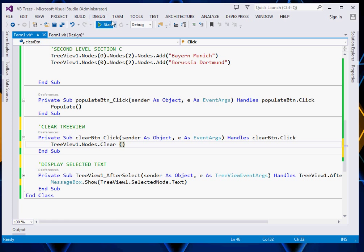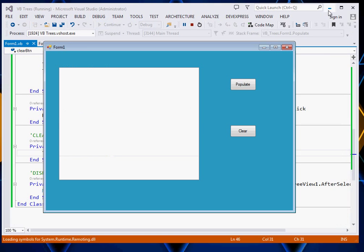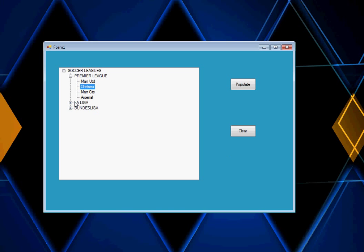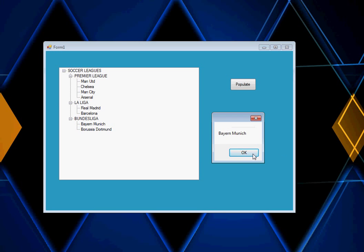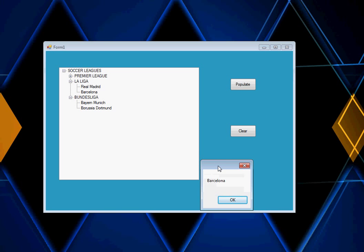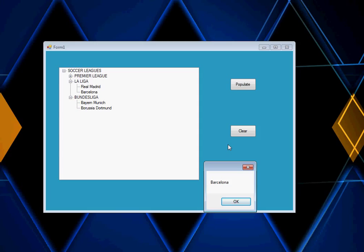Now we can run our simple program and see. I click Populate — it gets populated. If I click Premier League or select one of the teams, you can see we can handle the AfterSelect events and display the appropriate text. If I click Clear it gets cleared, and if I click Populate it gets populated again. Hope you've learned something and enjoyed the tutorial — please subscribe to this channel, leave a comment below, share this video with friends, and take care. See you next time.